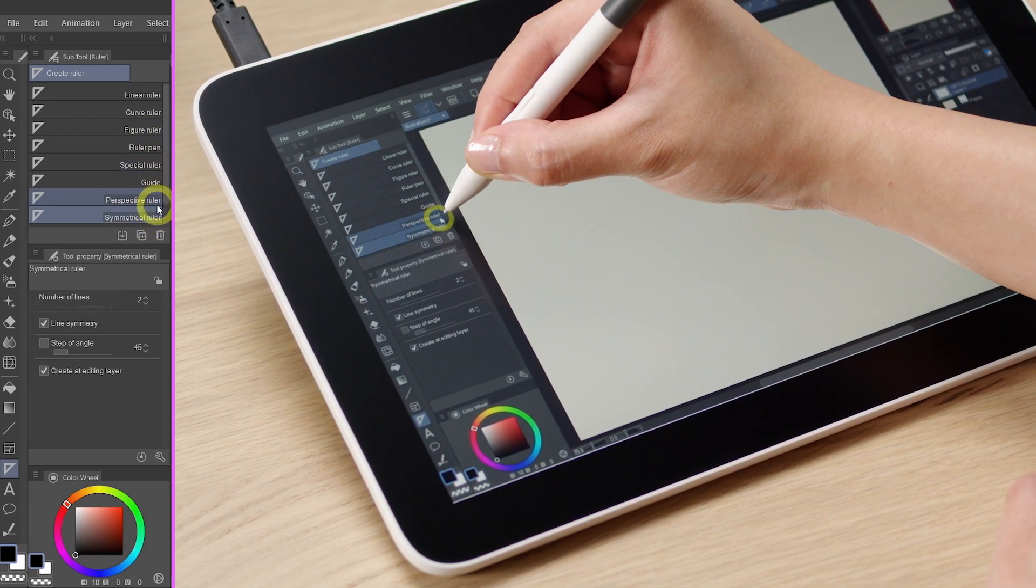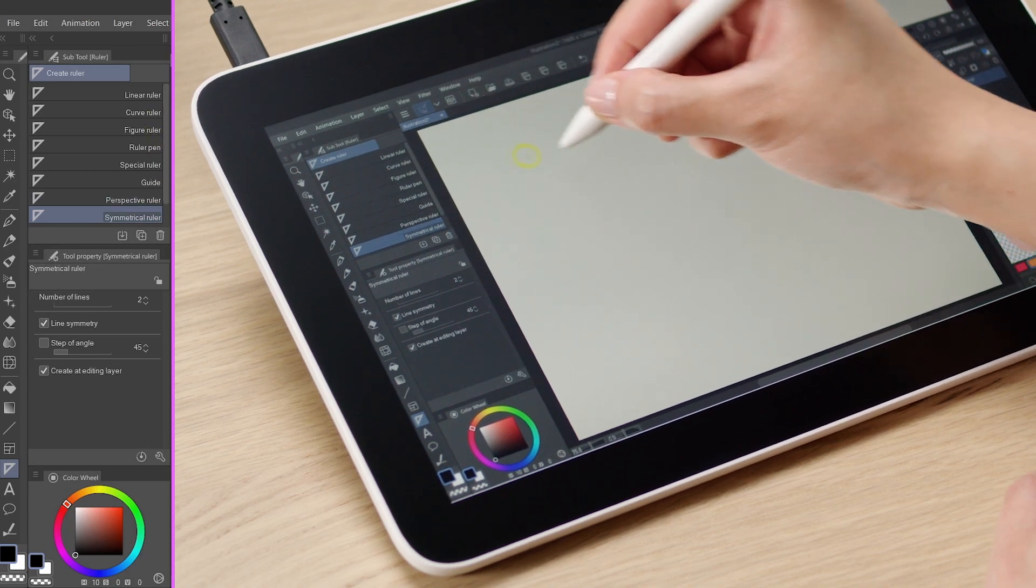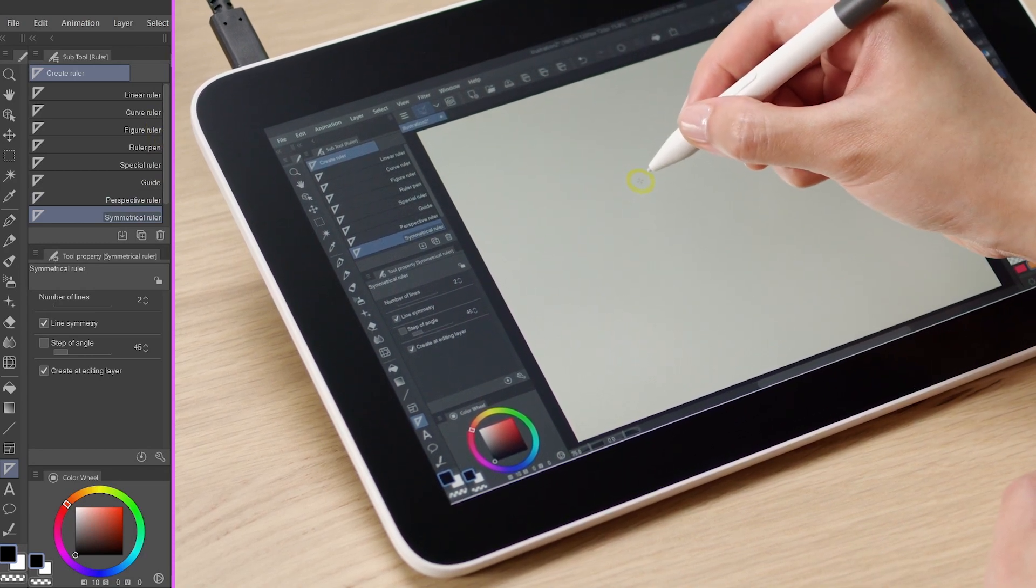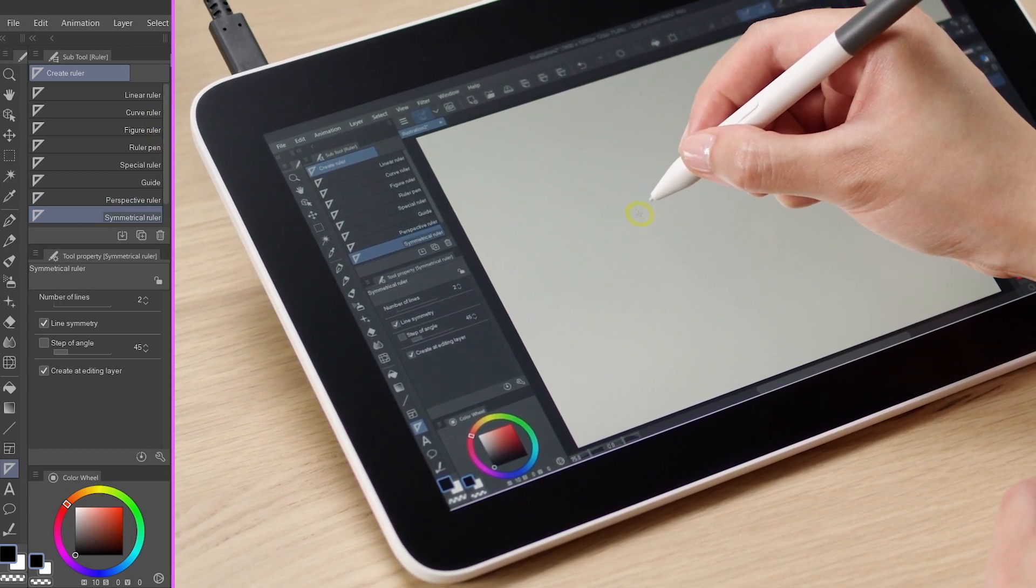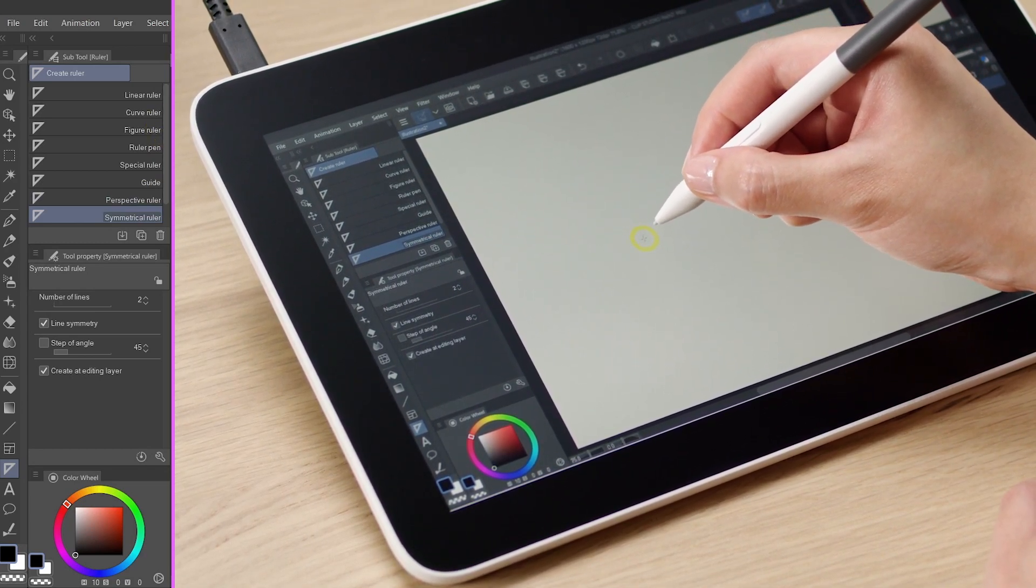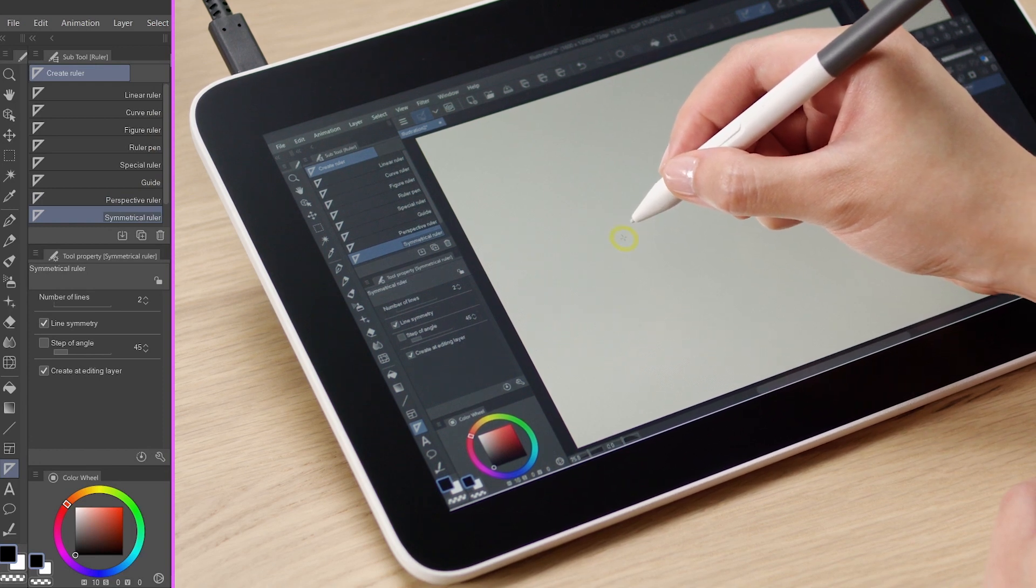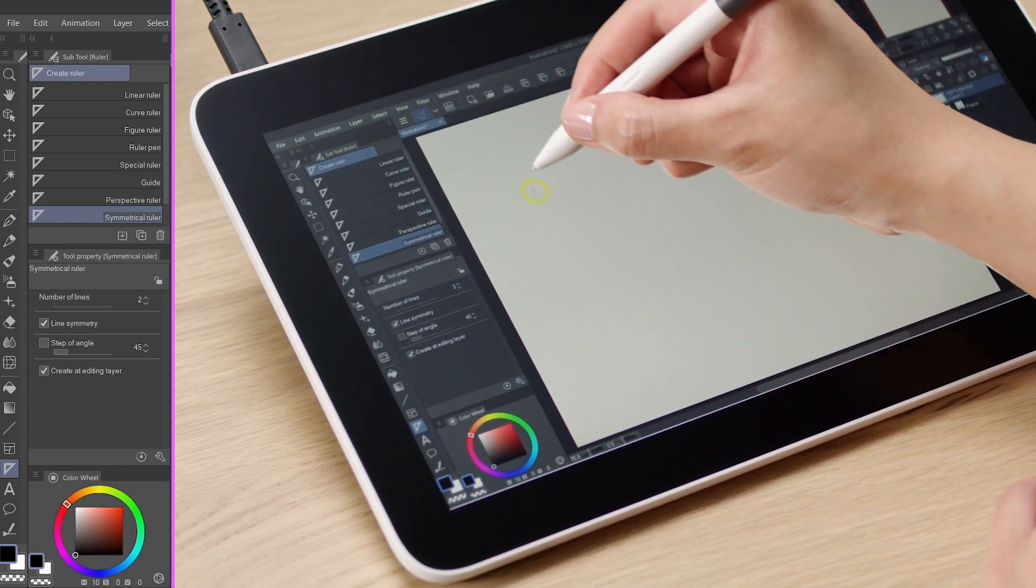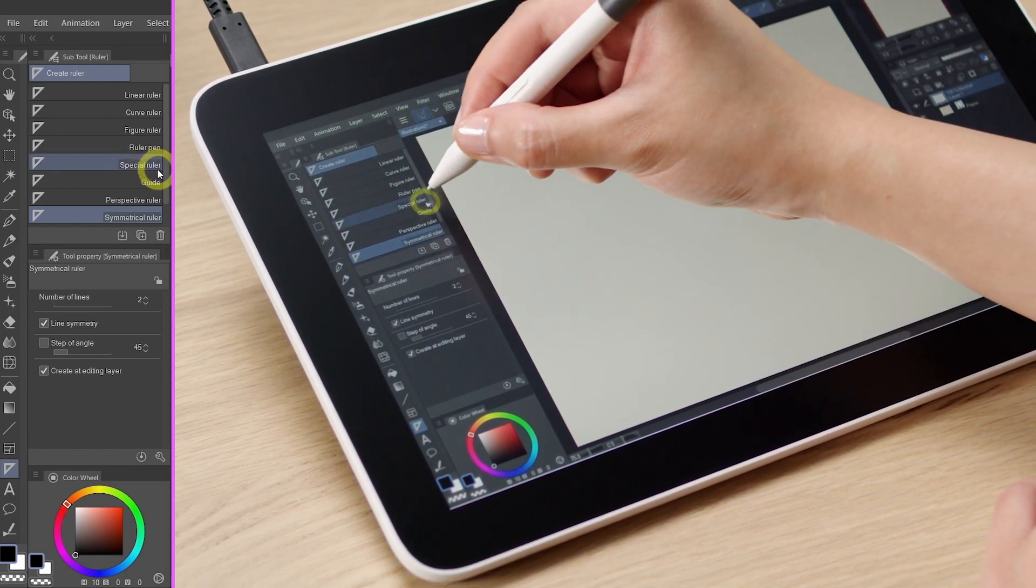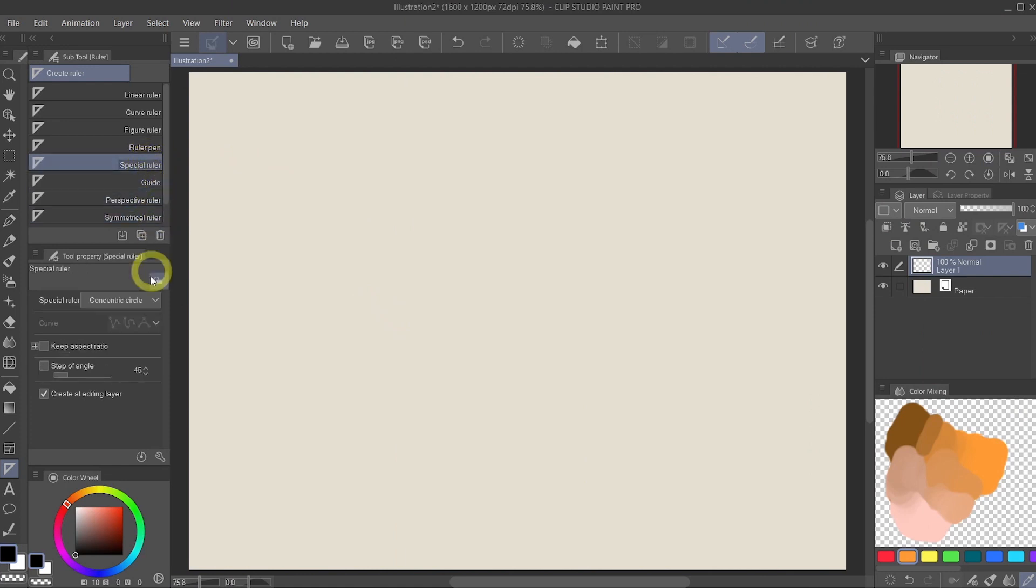The rulers are, as the name suggests, tools to help you draw perfect shapes or perfect lines, much like how you would use rulers in real life. For example, let's take a look at the special ruler. One of my favorites to use is concentric circle.